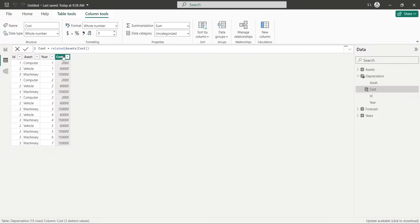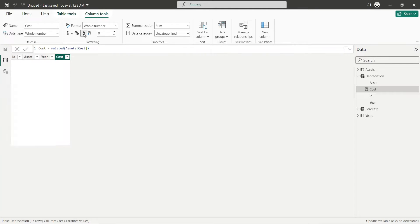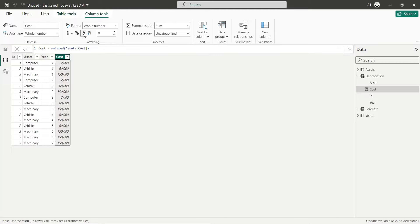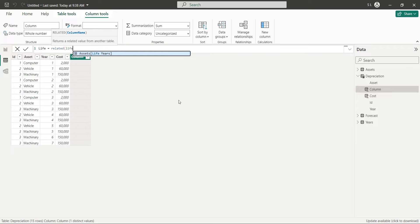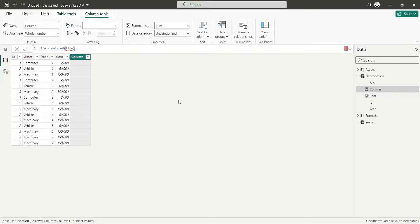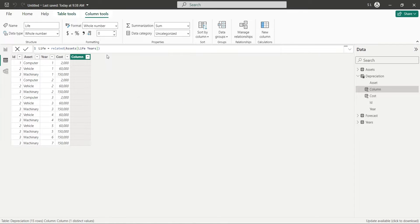Then, using the same Related function, bring the Expected Life column also from Assets table to the Depreciation table.